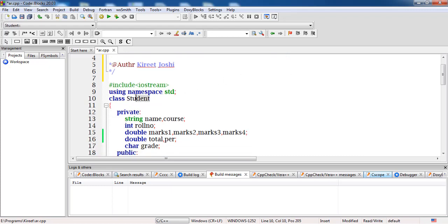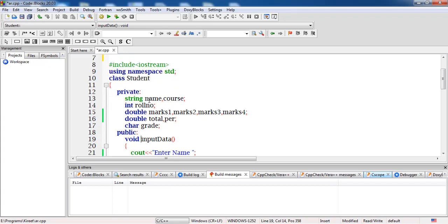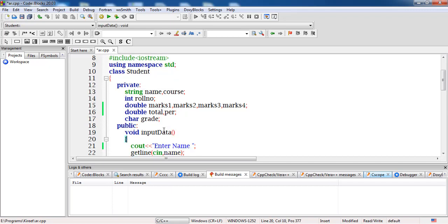I have created a class called Student. Inside this class I have taken data members: name and course are of type string, roll number is of type integer, and marks — I have taken four marks — are of type double. I have a member total for totaling the marks and a variable per for percentage calculation, also of type double. Grade is a data member of type character. If the percentage is greater than 80, the grade will be A, and so on.